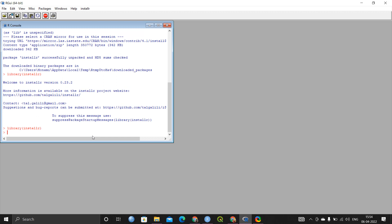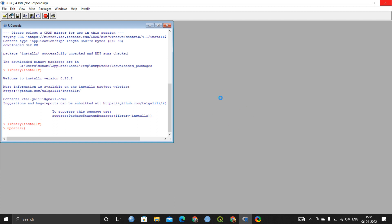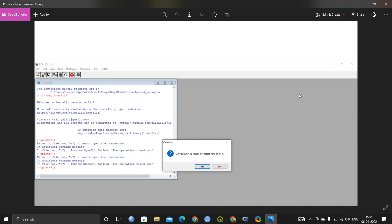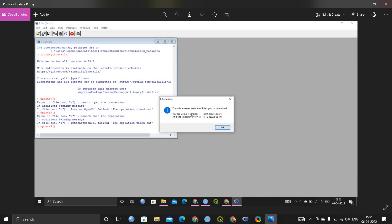Then you need to type `updateR()` and hit enter. If you do not have the latest version of R, a pop-up message will appear like this — it will show you the current version you are using and the latest version available.